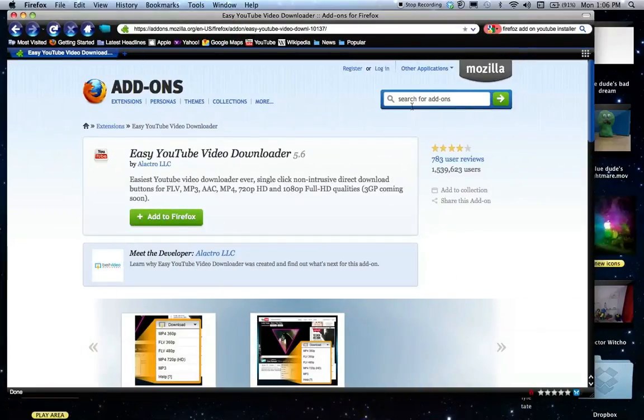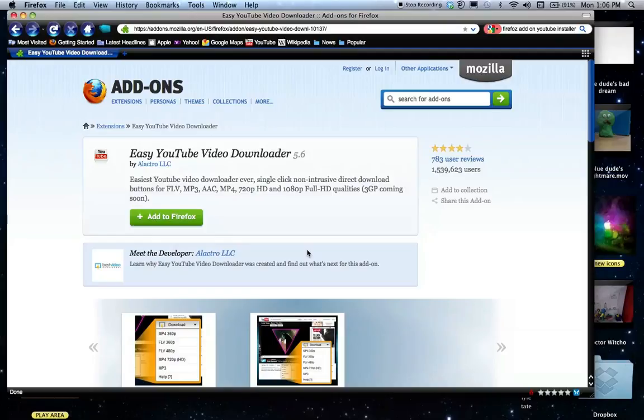And then you need to Google Firefox add-ons YouTube installer. And this is the one that I would advise you use. It's called Easy YouTube Video Downloader 5.6. And you click add to Firefox and it will download the software for you.